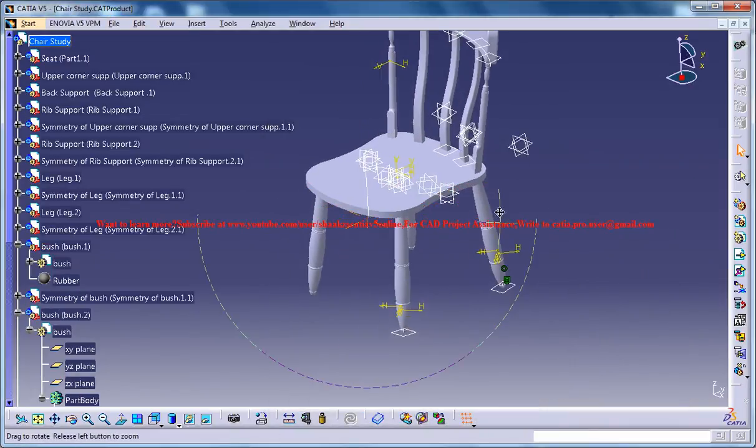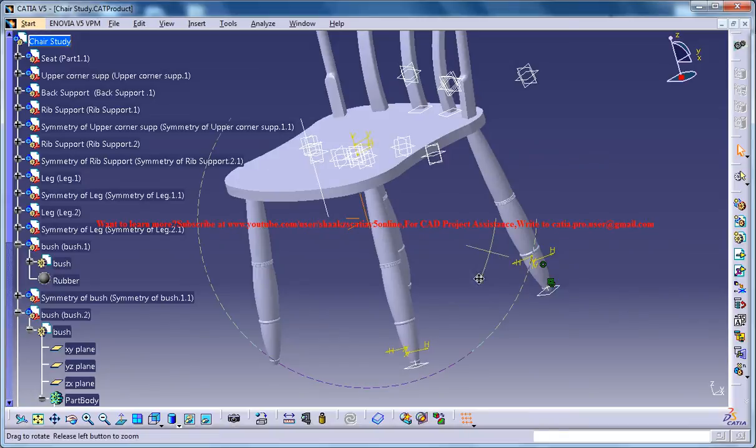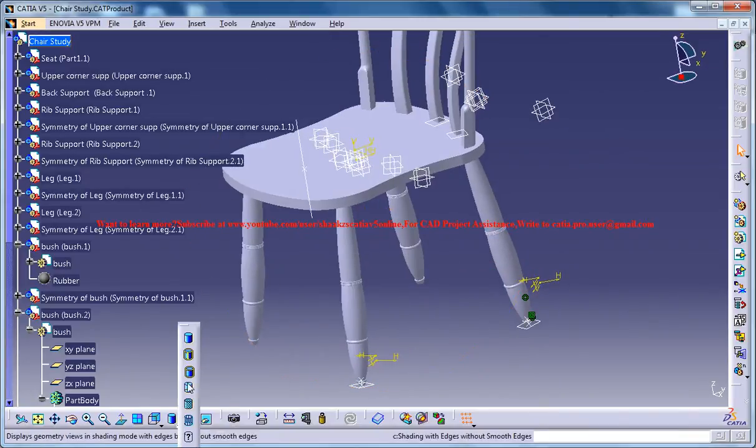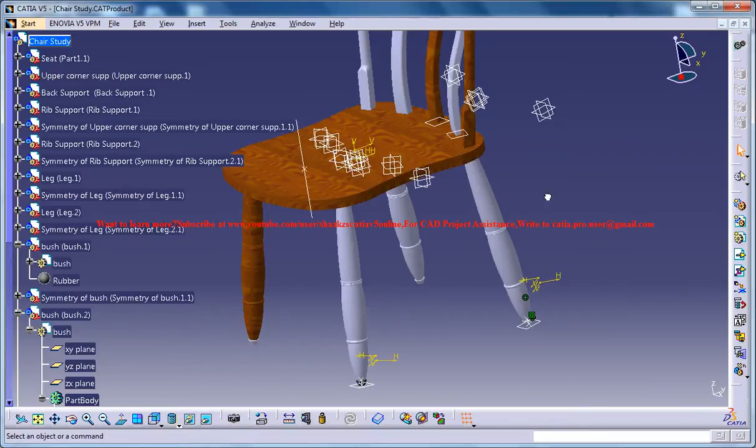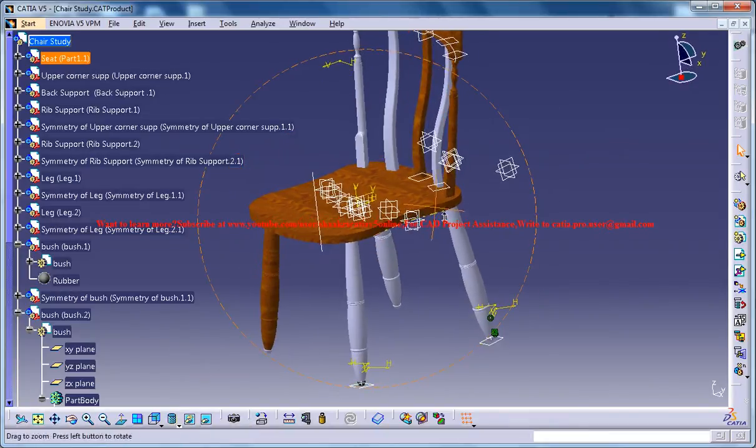You can see all the, none of the material is being applied. You don't have to panic. You can just change this to the material, shading with material and you have the material being applied there.